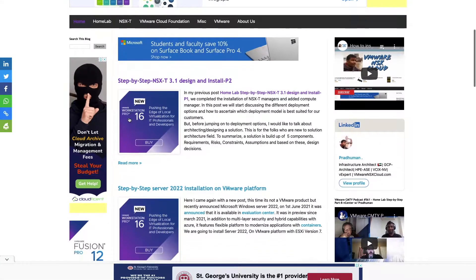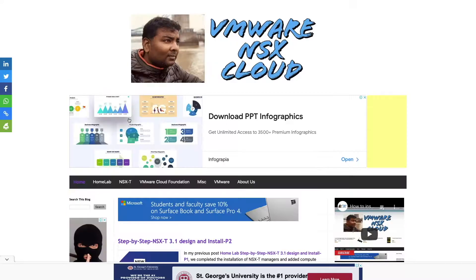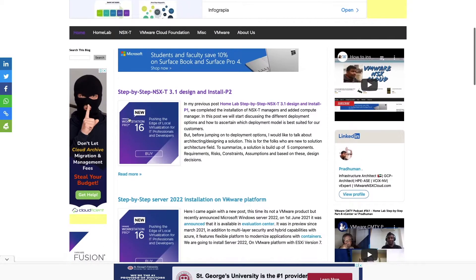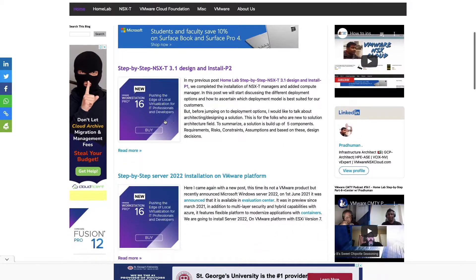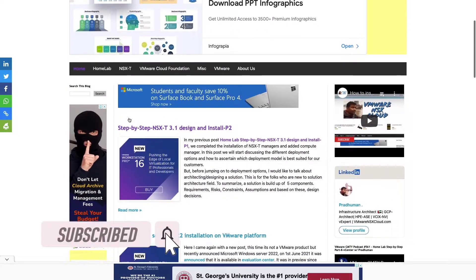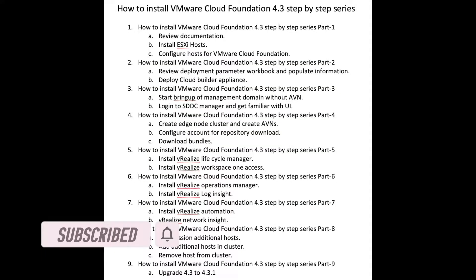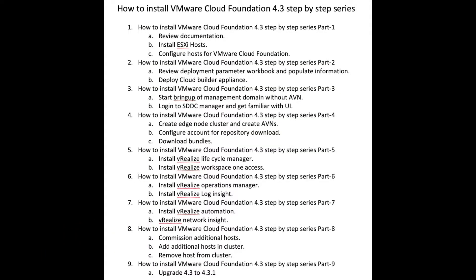Hey friends, my name is Pradyuman and welcome to my channel VMware NSX Cloud, where I'm sharing step-by-step videos which may help you in your deployment. Do not forget to like and subscribe and press the bell icon for all future video notifications. In our last video in this series, we covered deployment of edge node cluster in VMware Cloud Foundation environment.